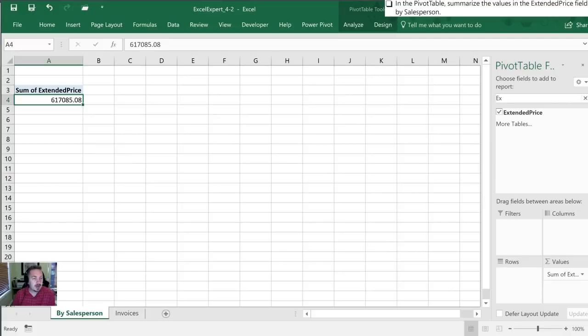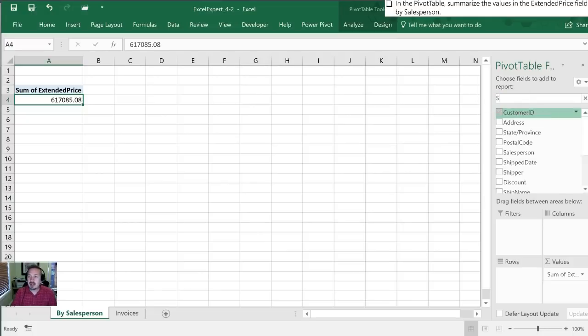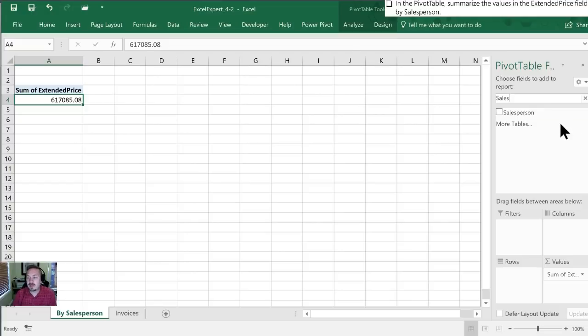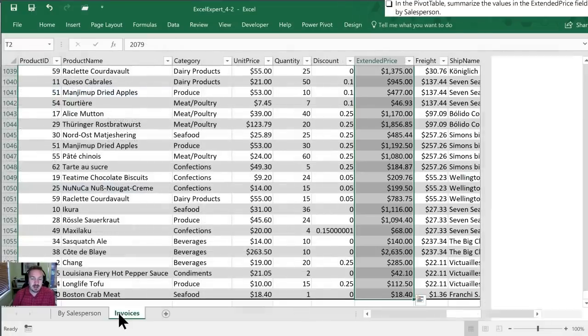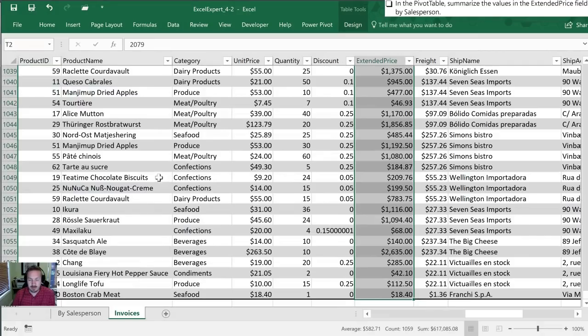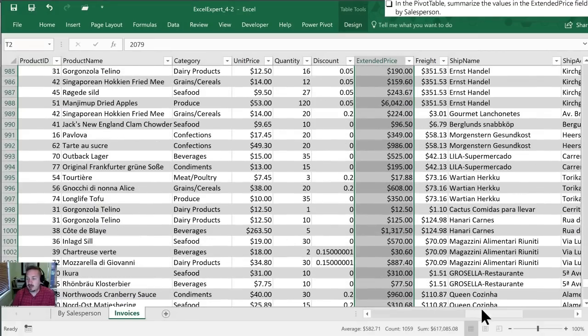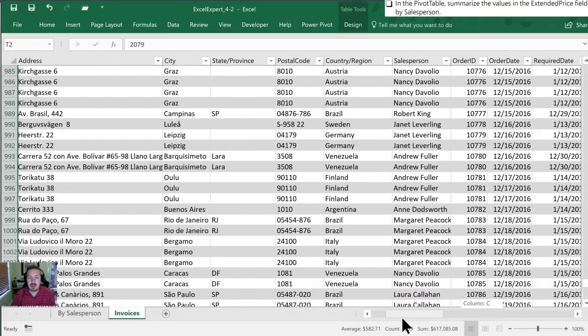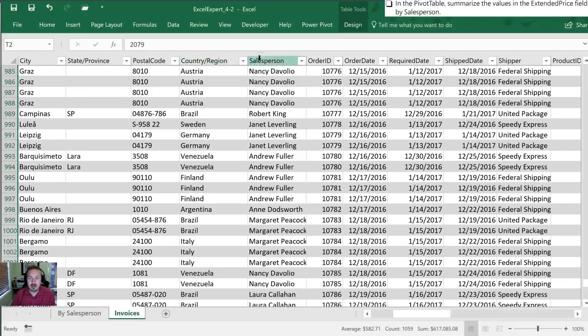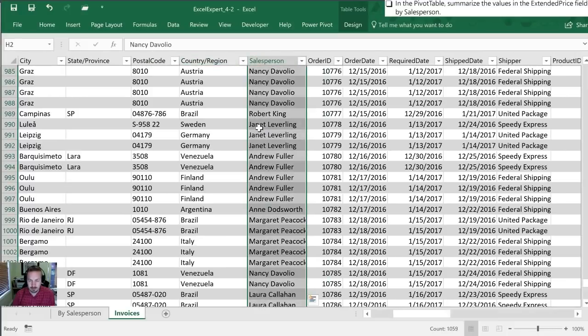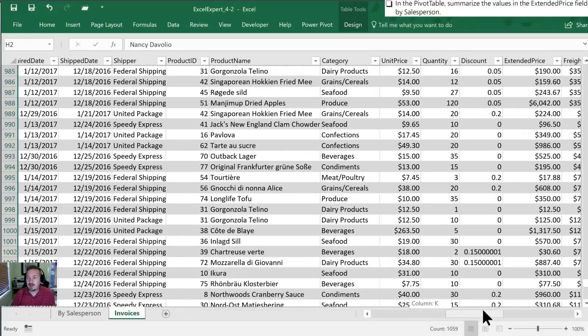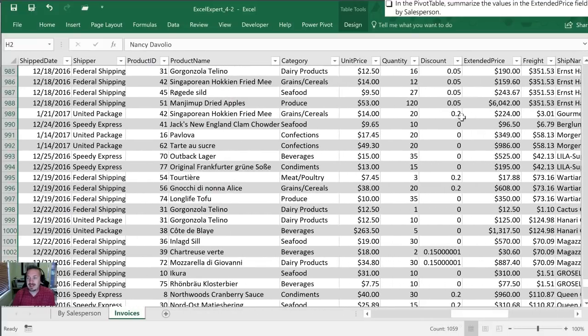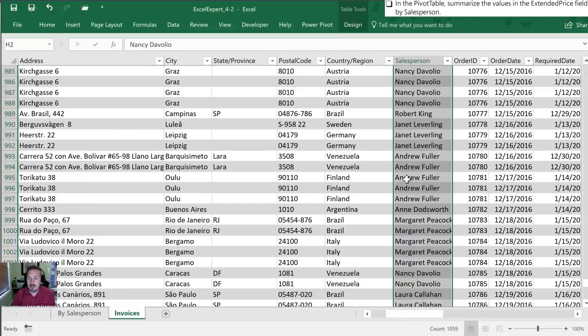The next thing we want to do is it's told us to summarize them by salesperson. So I'm going to go back into my search section here and type in sales. Sure enough there's salesperson and I'm going to move that into the rows portion of my pivot table.